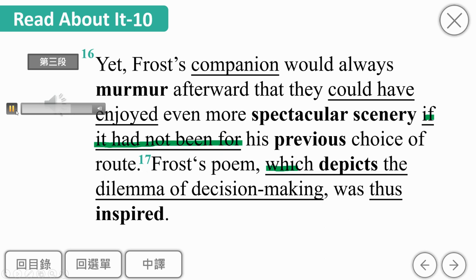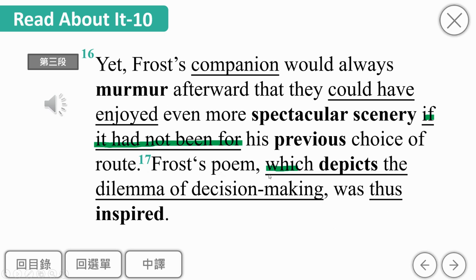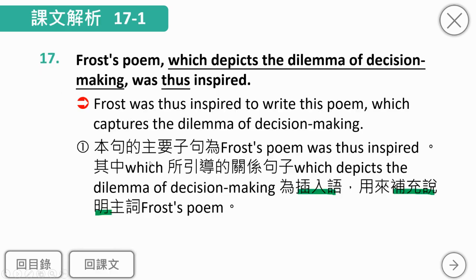Frost's poem, which depicts the dilemma of decision-making, was thus inspired. 真正的主要句子是'Frost's poem was thus inspired'，中间夹杀的部分是插入语，补充说明。'depicts the dilemma of decision-making'，depict就是描述，面对抉择时两难纠结的情况。dilemma指进退两难的情境。thus是副词，放在被動語態的be動詞和PP中間。